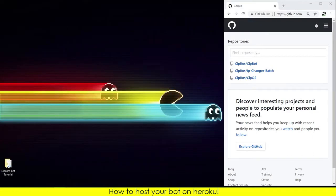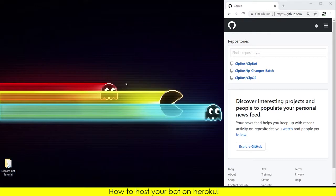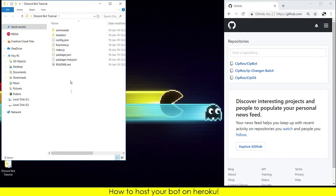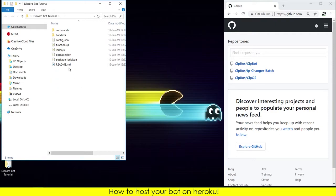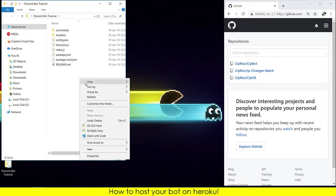Hello guys, welcome back to another video. I am CIP 3.0 and today I'm going to show you how to host your bot on Heroku. If you followed the tutorial until now, you will have the bot files. You can delete the token file for now.